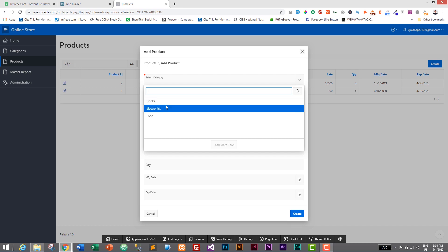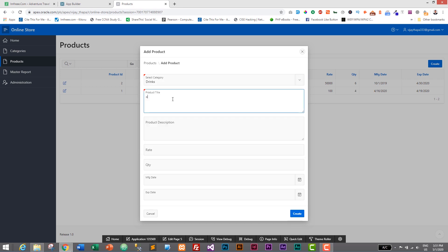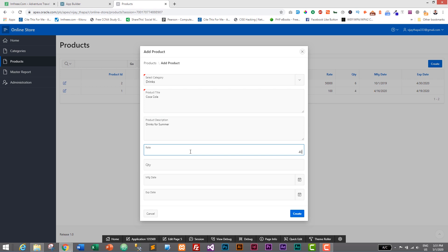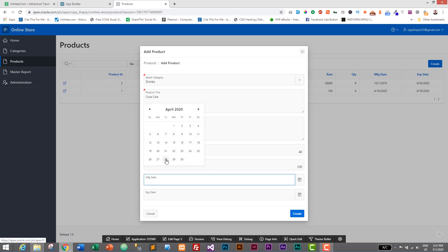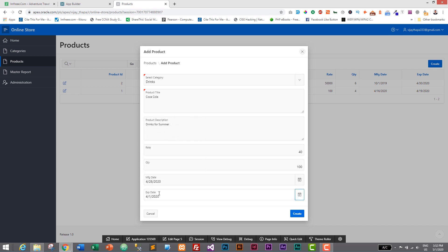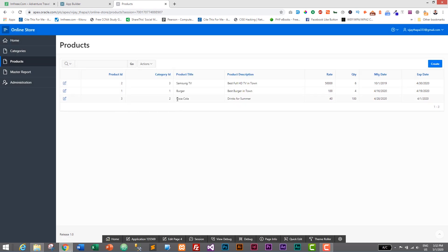Let's create a new product to demonstrate the issue. I'll select the category 'Drinks' and give the product title 'Coca-Cola drinks for summer', rate as 40 rupees, quantity 100. For the manufacture date I'll set April 28th and the expiry date as April 1st. Is it correct to give an expiry date earlier than the manufacture date? No — expiry date should always be months or a year after the manufacture date. Whenever that happens we should get an error and the product should not be added.